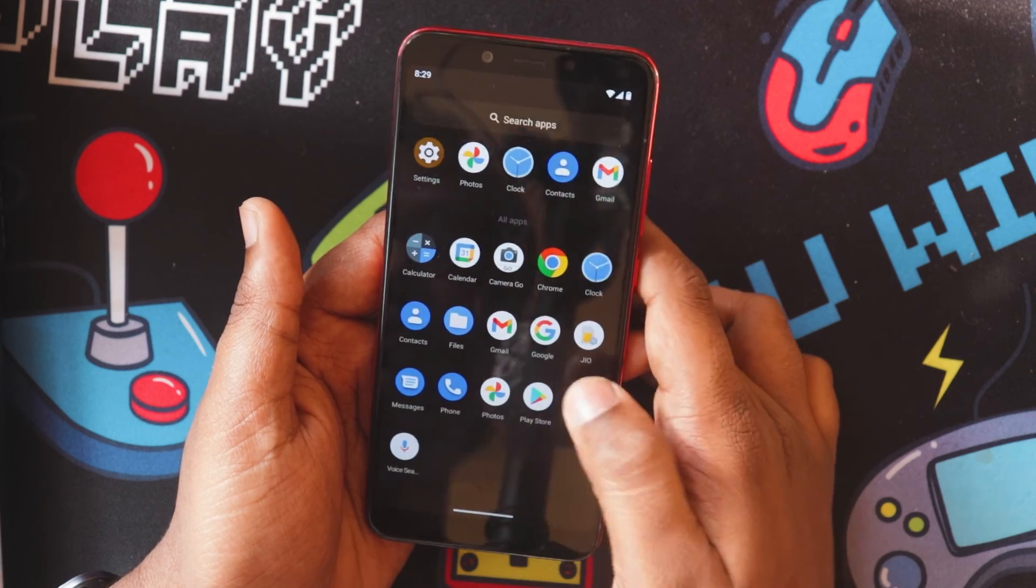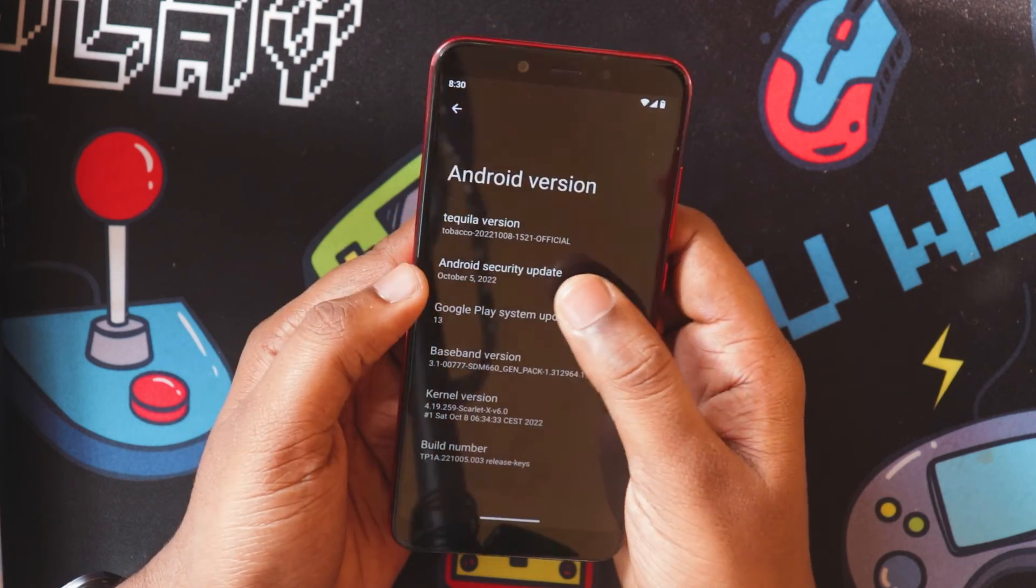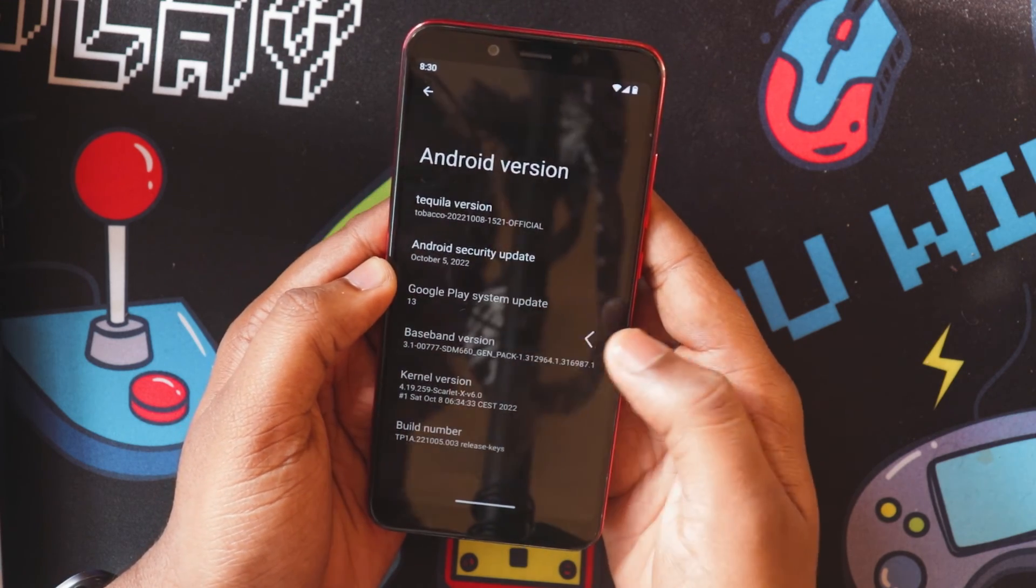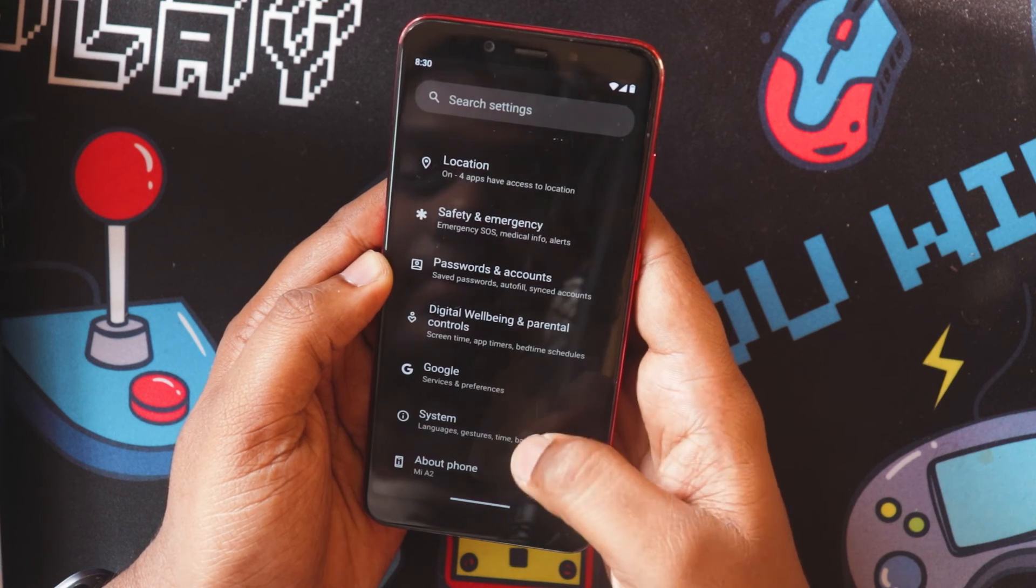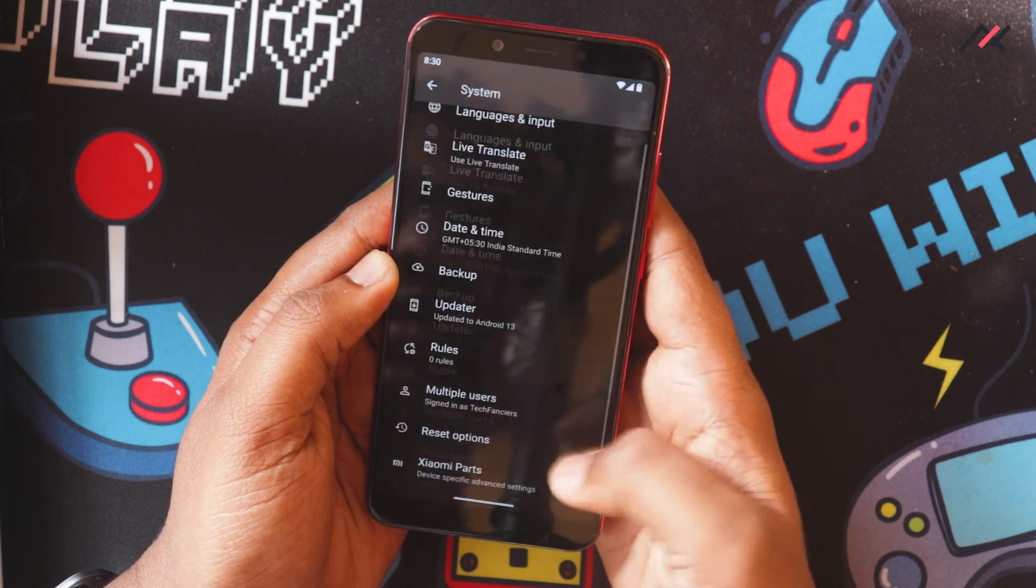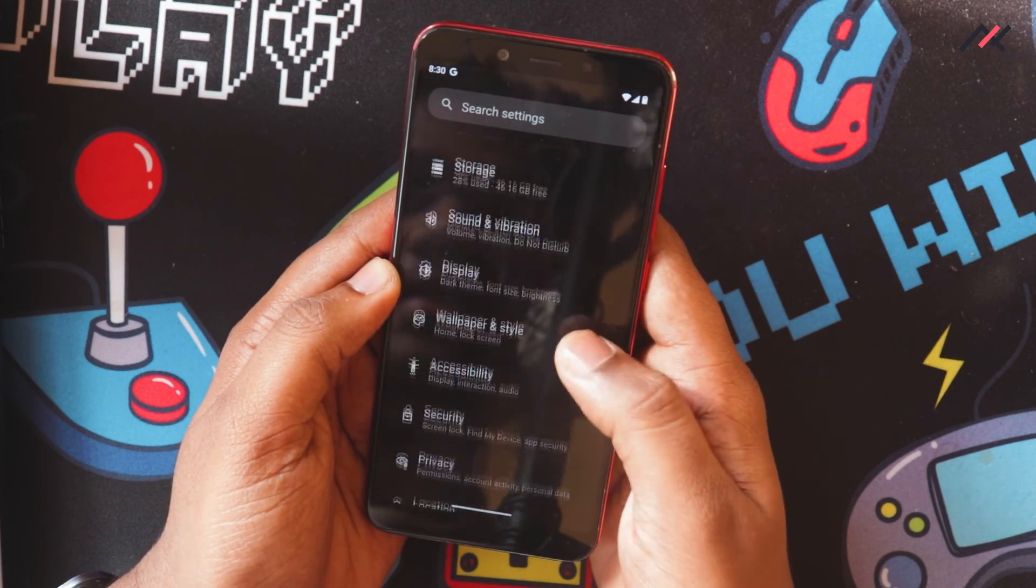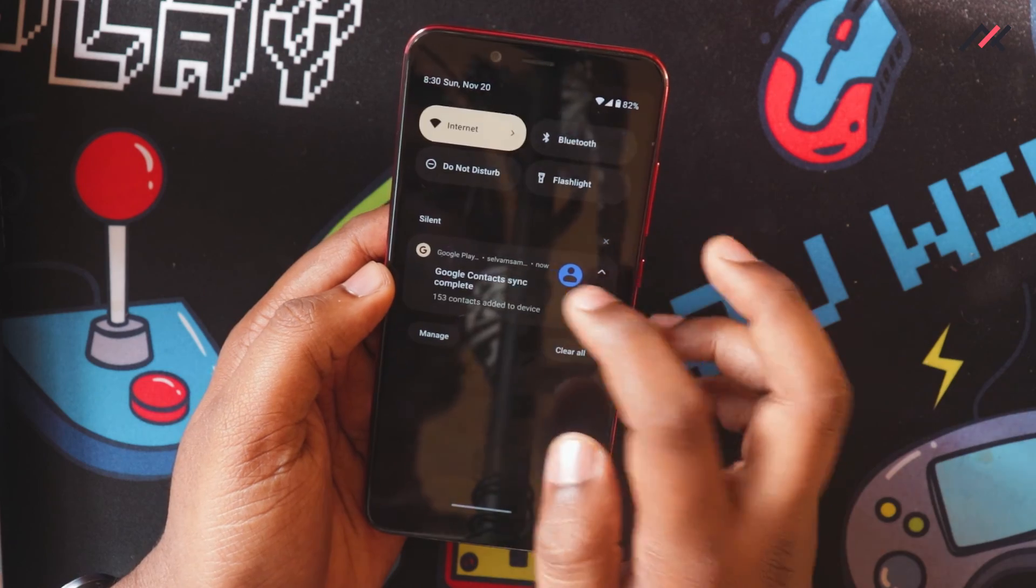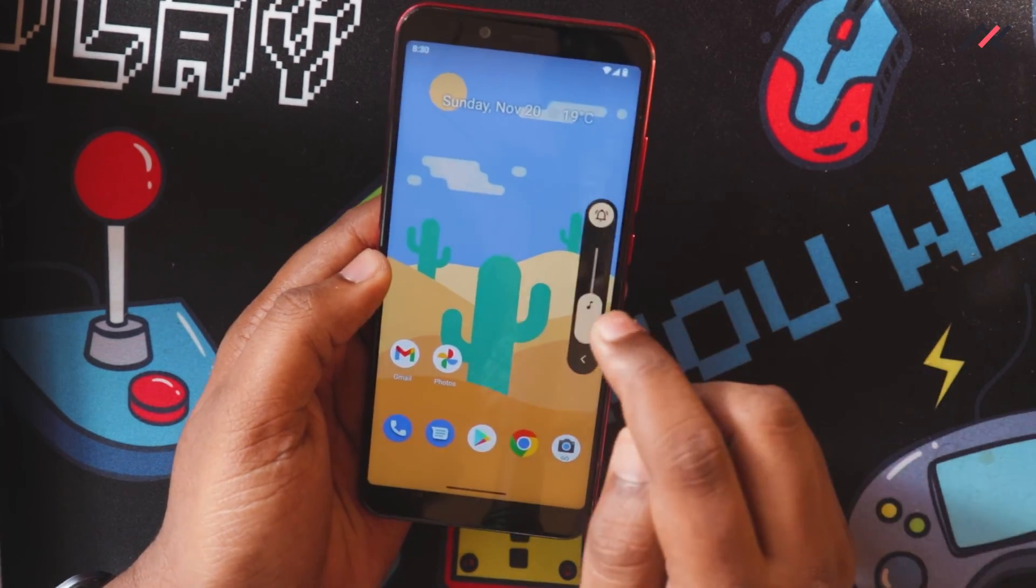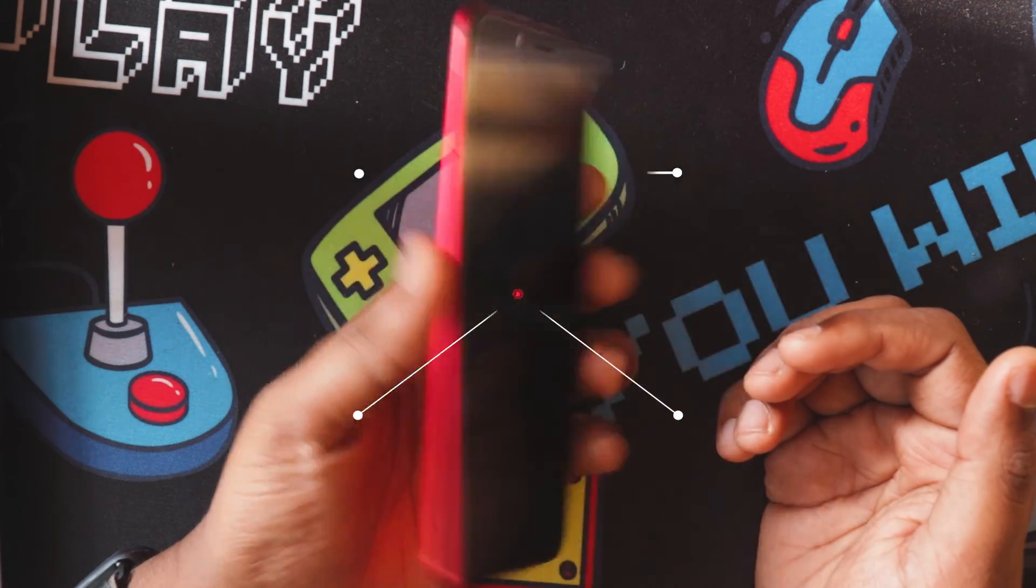So we now have installed the Tequila OS and now I can go to settings. And here we have Android 13, October security patch, it is running currently and it has the Scarlet kernel. And here we have Xiaomi parts for some audio related things. We don't have any dedicated customization option, it is same like that Arrow OS. So yeah, I will be using this OS for next few days or something and then I will get back to you with the status on how the things are working. So yeah, that's about installing the Android 13 on our Mi A2. Thank you for watching.